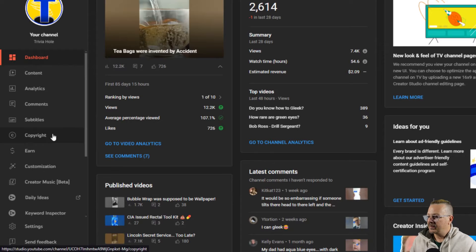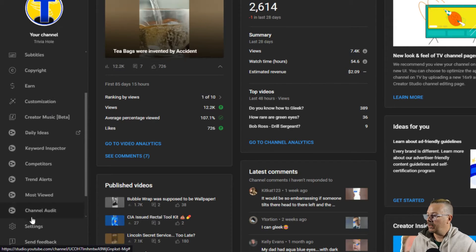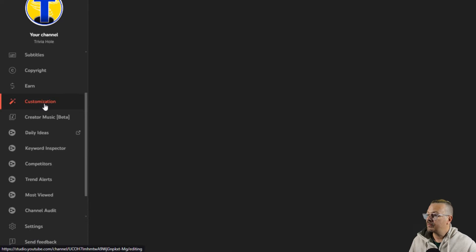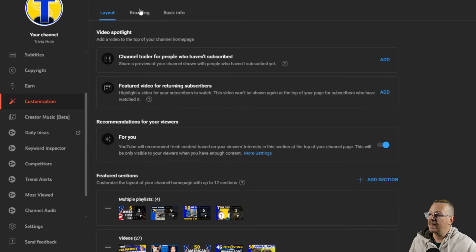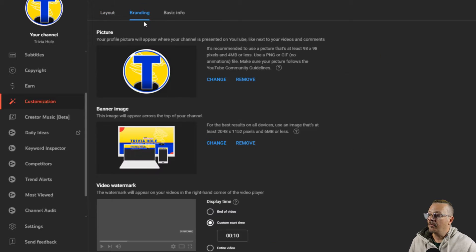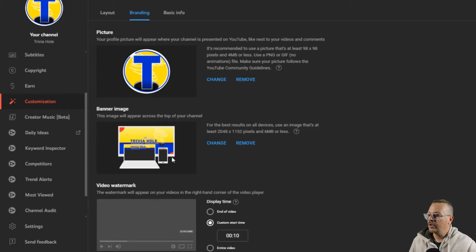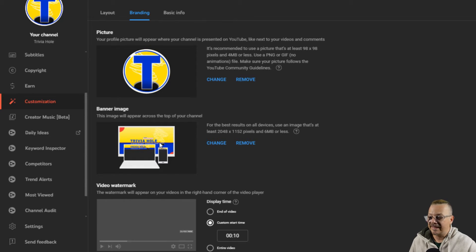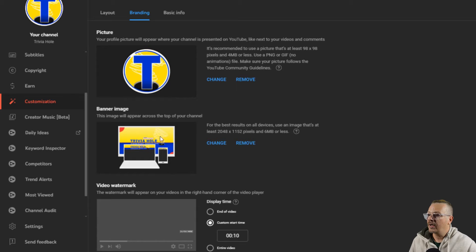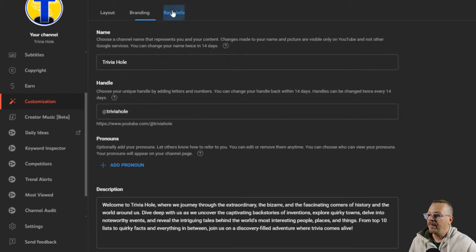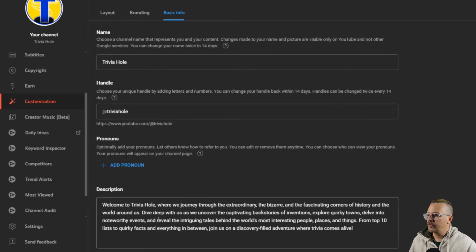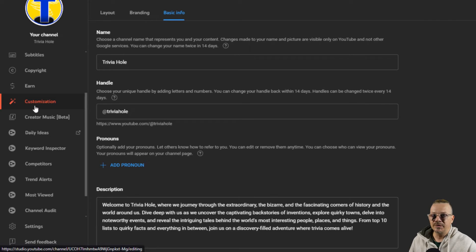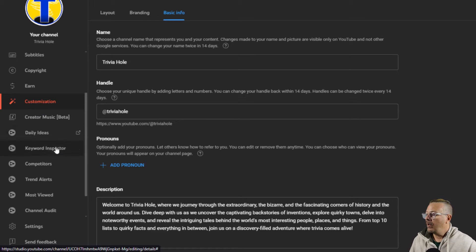YouTube keeps things here in two different places. They have customization and they also have settings. Customization includes the layout, how you want things on your channel page laid out, your branding, your picture or logo or circle icon avatar, your banner image, what's going to show on your channel at the top, your video watermark, and your basic info, which is your channel name, your handle, and your description. That's what's under customization. I have separate videos talking about how to change all of those things, so check those out if you need help there.